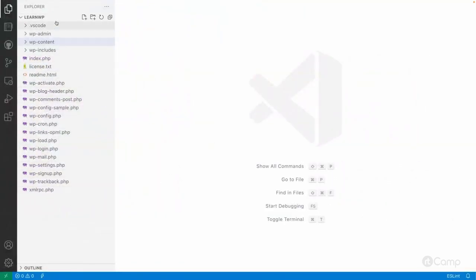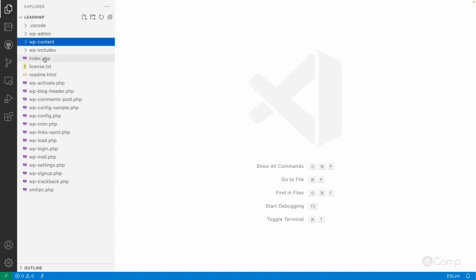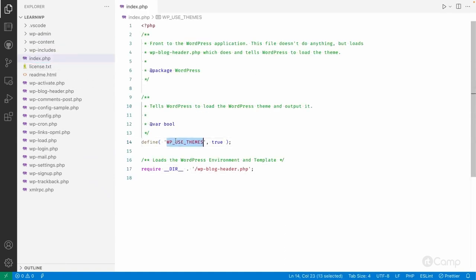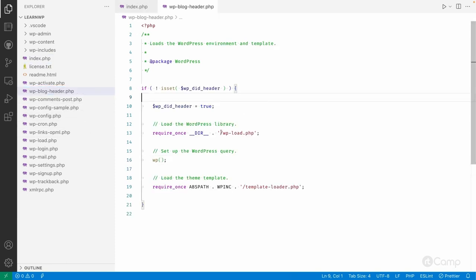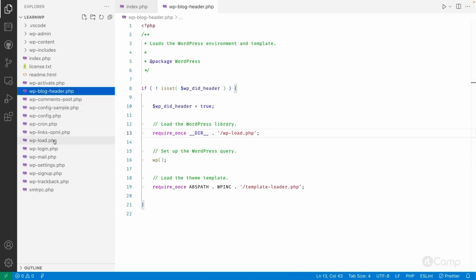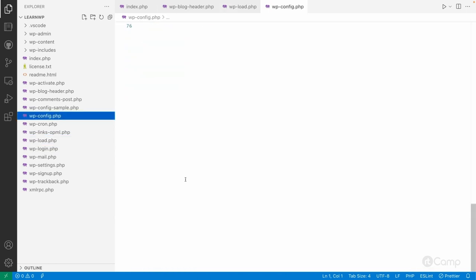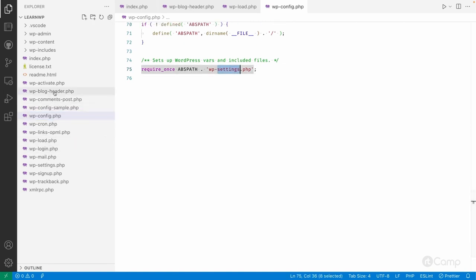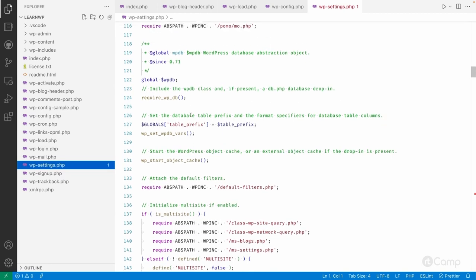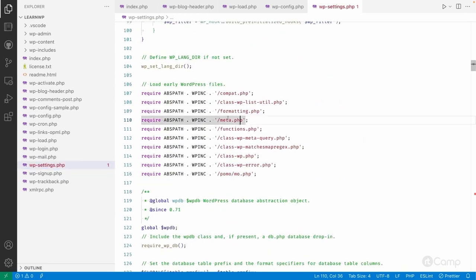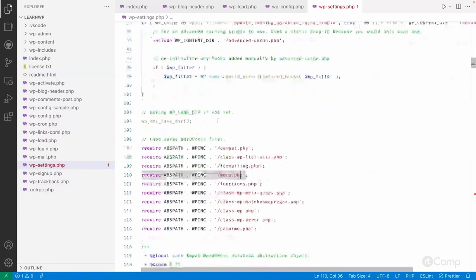I've opened the entire WordPress codebase in VS Code. Every request to WordPress starts from index.php, which defines that themes are needed to represent content on the front end, and then requires wp-blog-header.php. In wp-blog-header.php, it loads wp-load.php, which loads wp-config.php. At the end of wp-config.php you'll see wp-settings.php, which includes all required files from the wp-includes folder and performs other setups.